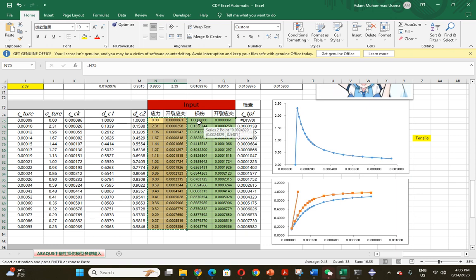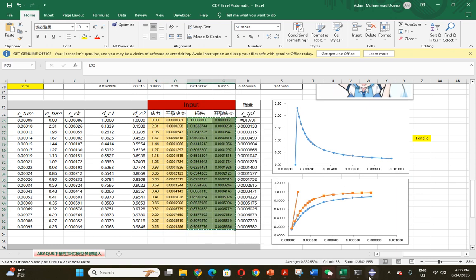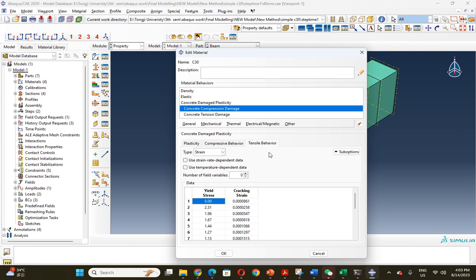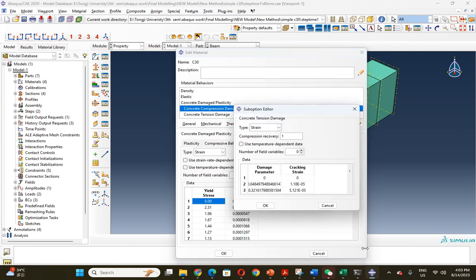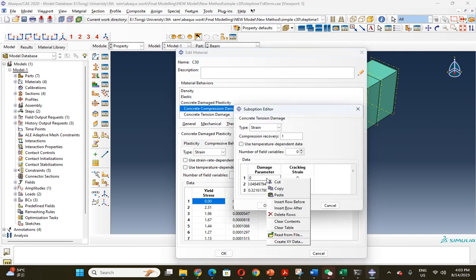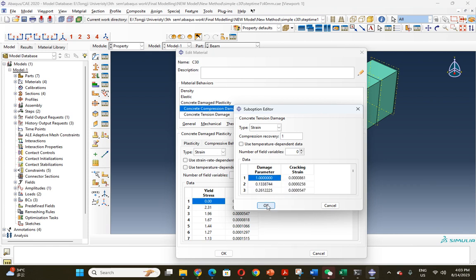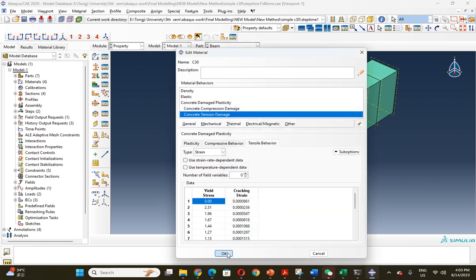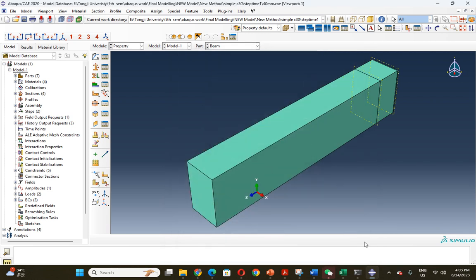Similarly, the last one is tensile damage. If you're writing this, you just put it and then you can assign the property.